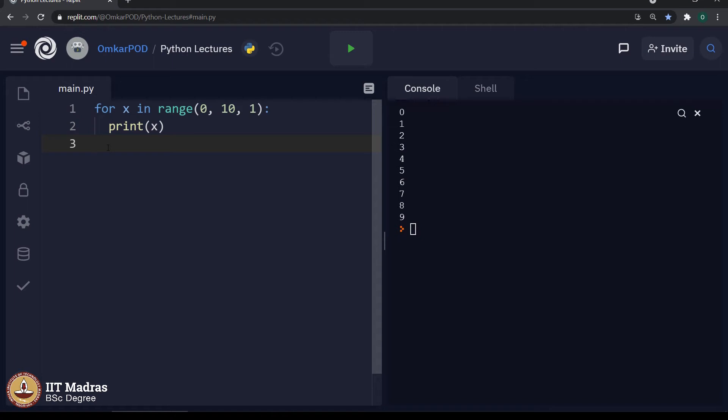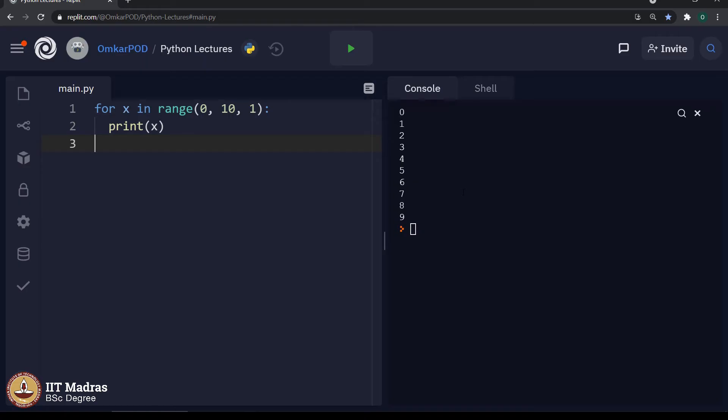But what if I want to print numbers in reverse order, in a decreasing order? Let us say right now I am printing numbers from 0 to 9. Instead of that, what if I want to print numbers from 9 to 0? Is it possible using for loop using this range? Yes, of course, it is possible.